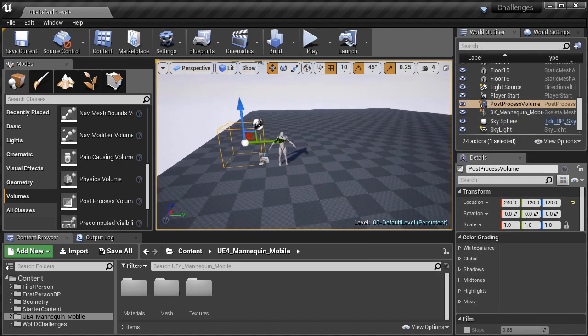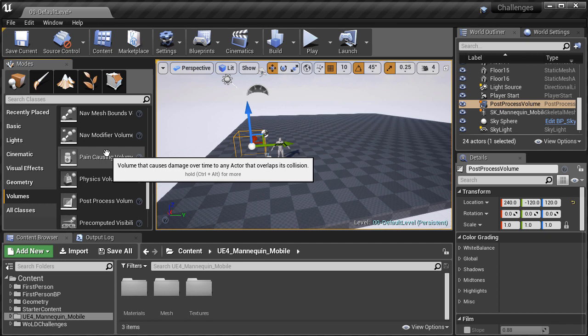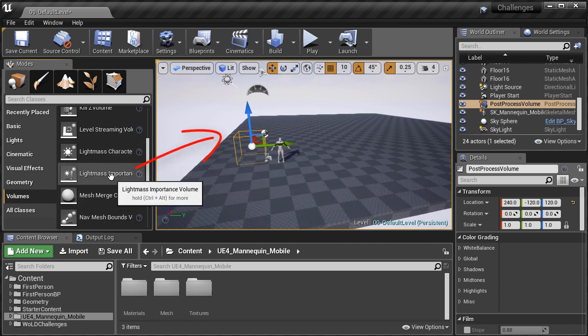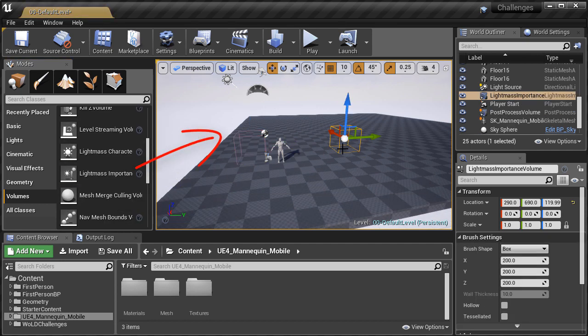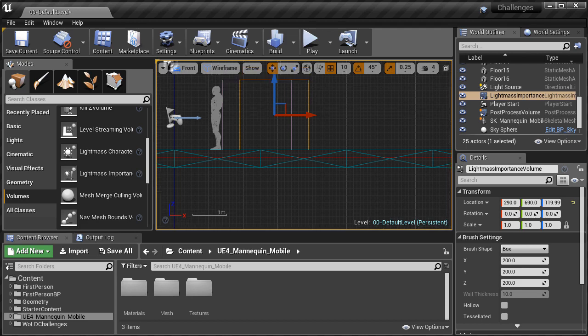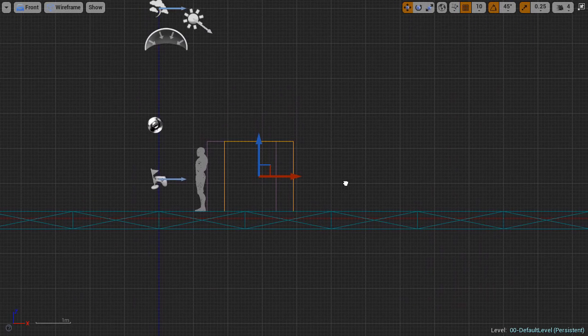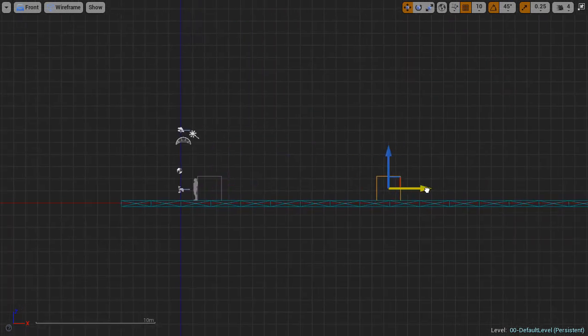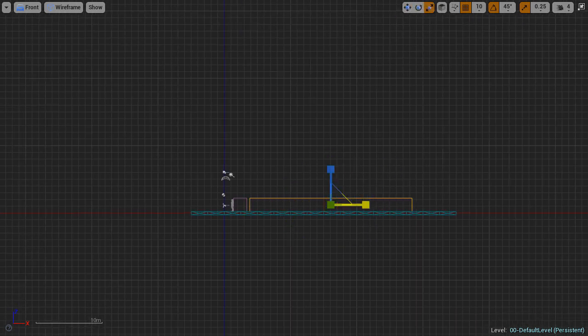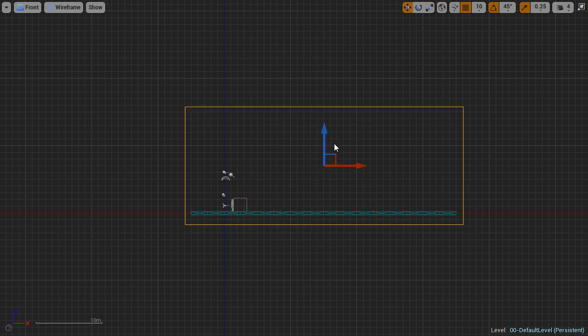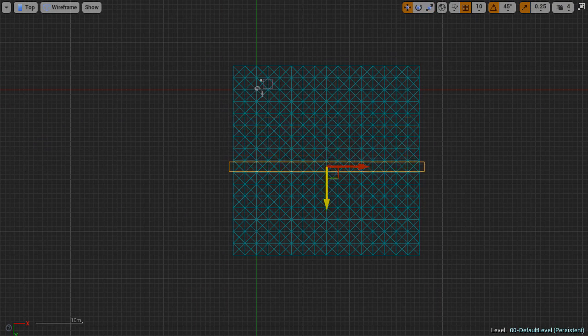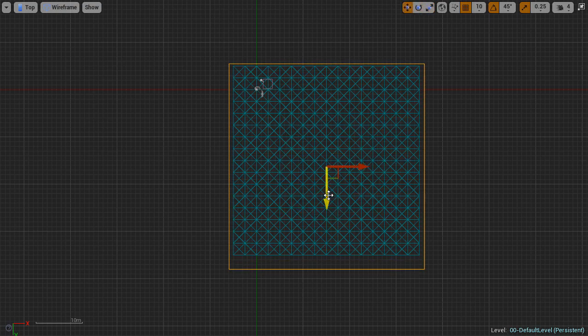Then back onto volumes, I insert lightmass importance volume. This is very important to use with static lighting, and this volume will define the important areas of your environment where you want UE4 to focus its lighting calculations in. For now, I simply insert this volume and resize it to surround the entire ground plane and give sufficient height. This is good enough to start with.